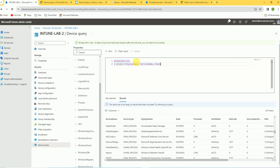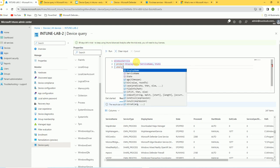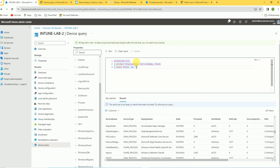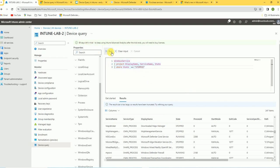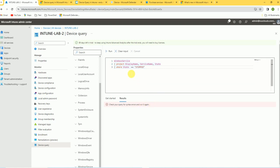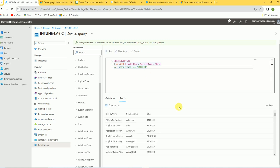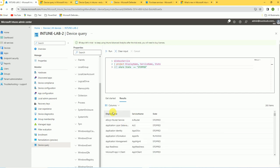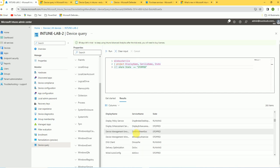If you need to check only the stopped services, add a where condition: where state == 'Stopped'. Run this query to fetch only the required details. After running it, you can see the results — display name, service name, and state — and all the stop-status services are shown here.